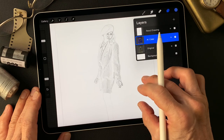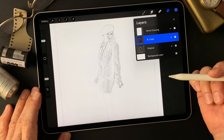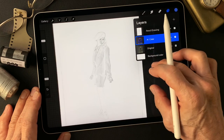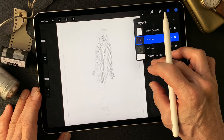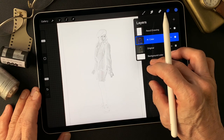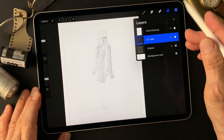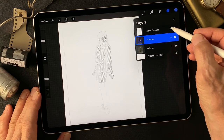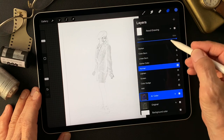Alright, let's get started. I'm going to find something interesting to do with this image using blending mode.